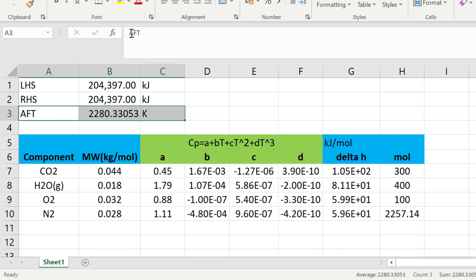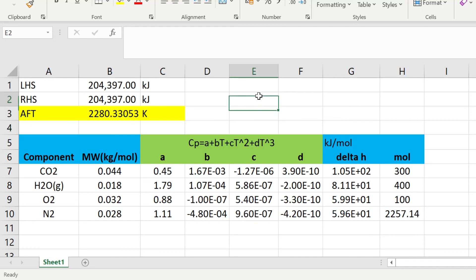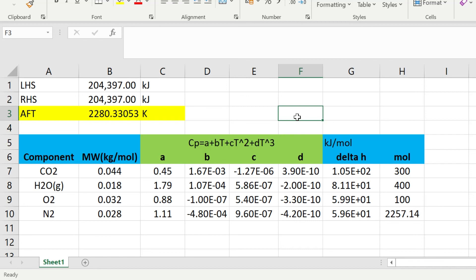Goal Seek converges to 2,280 K — that is our final answer. The adiabatic flame temperature of the system is 2,280 K, the maximum possible exit temperature of the flue gases, achievable only if the reactor is perfectly adiabatic. That's the end of this video. Thank you for listening, and this has been another problem solved.